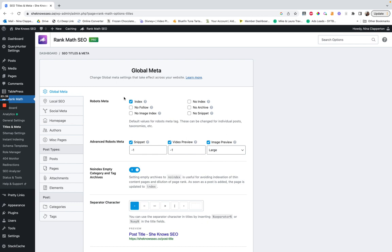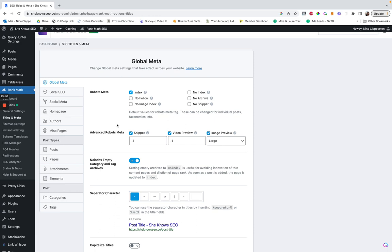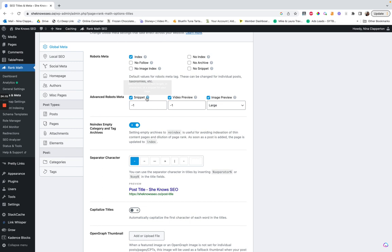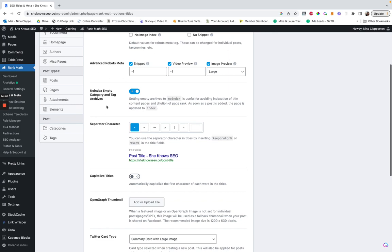For titles and meta, you want to automatically index everything. If you set noindex here it would set every post to noindex to start with, and then you'd have to undo that — seems like an annoying process, I wouldn't bother. For the separator character, that's like if you had 'post title' and then your site name. I actually removed that part — I naturally capitalize my titles and that's fine.